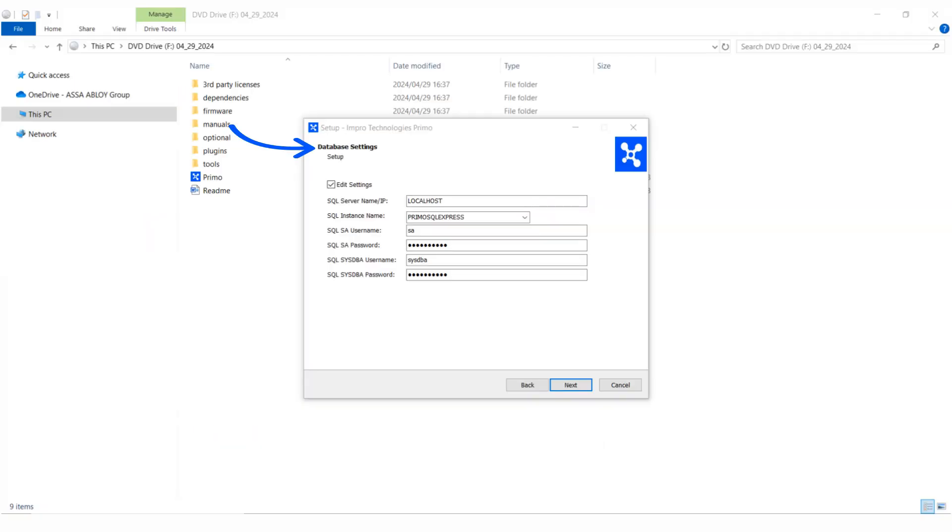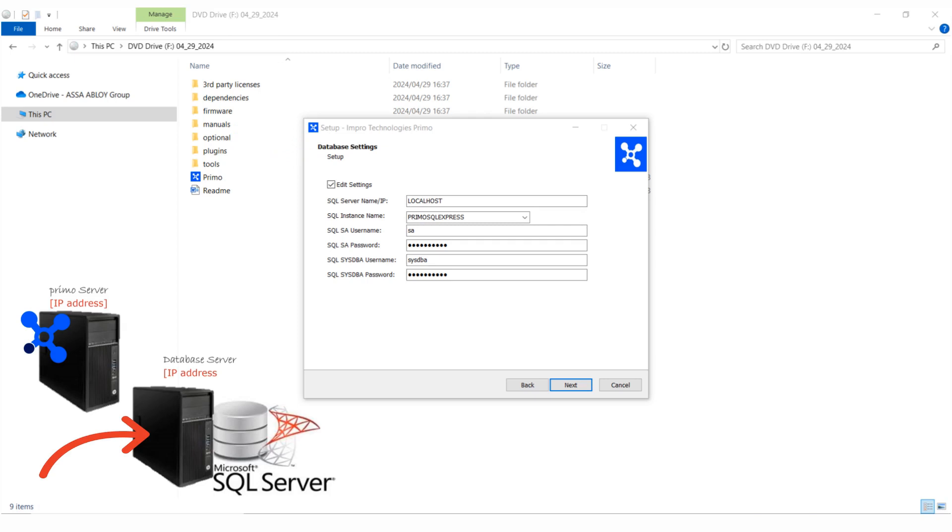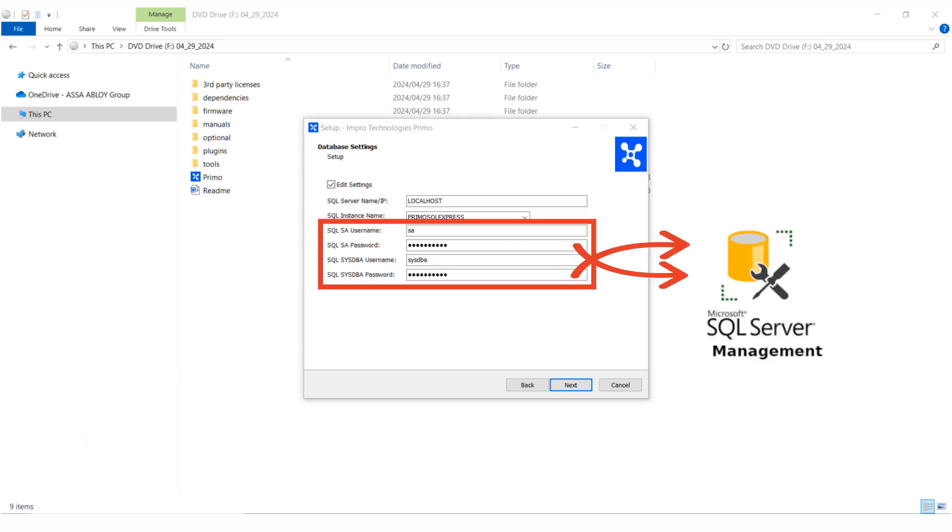If SQL is already installed on a server on site, you need to know what the SQL instance name is as well as the sa password. The passwords you enter here for sa and sysdba must match the passwords configured for the logins in SQL Server Management Studio.